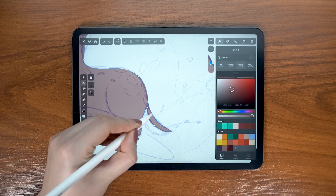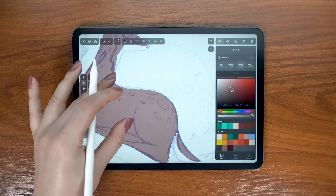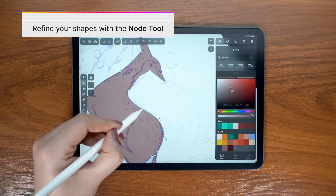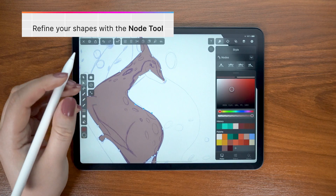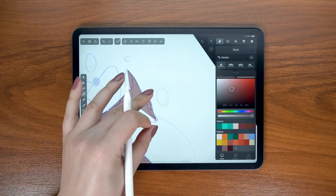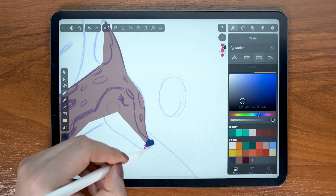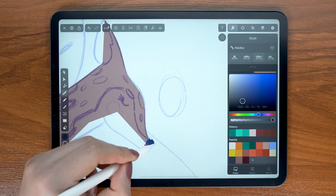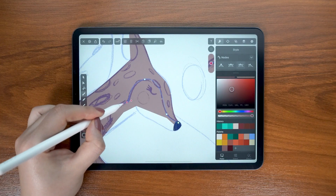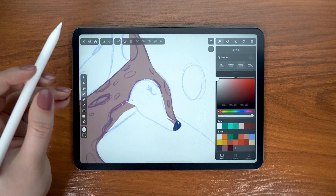Nothing is perfect on the first try of course, but we've got the node tool for that. I'm going back on my shape and adjusting any curves that could look better by moving around the nodes or their handles, or both. Next I made the nose, then I move on to our second fur color, which is white.